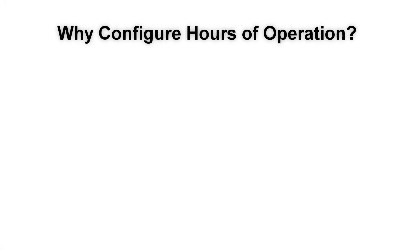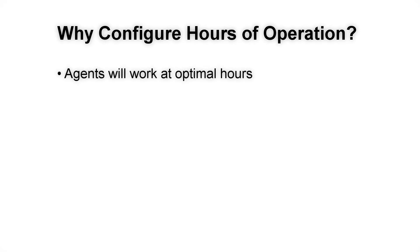Why should you configure the hours of operation anyway? By applying a specific hours of operation setting, you can configure the agents to operate at optimal hours.